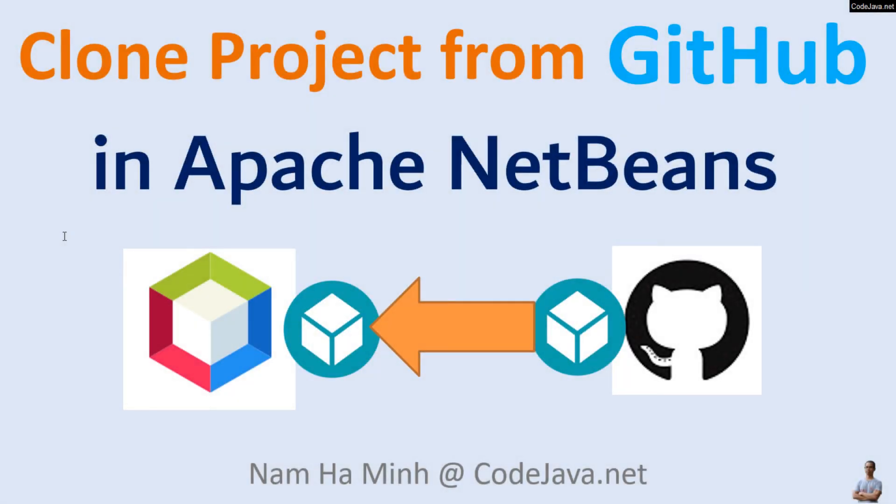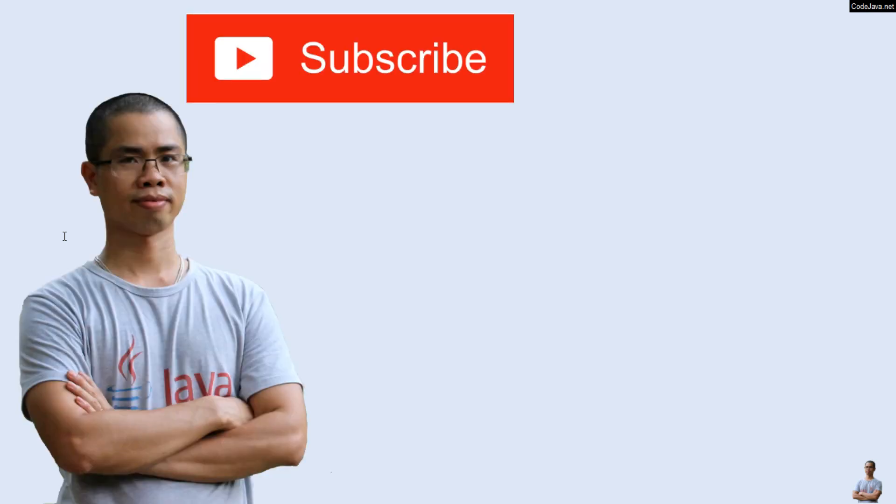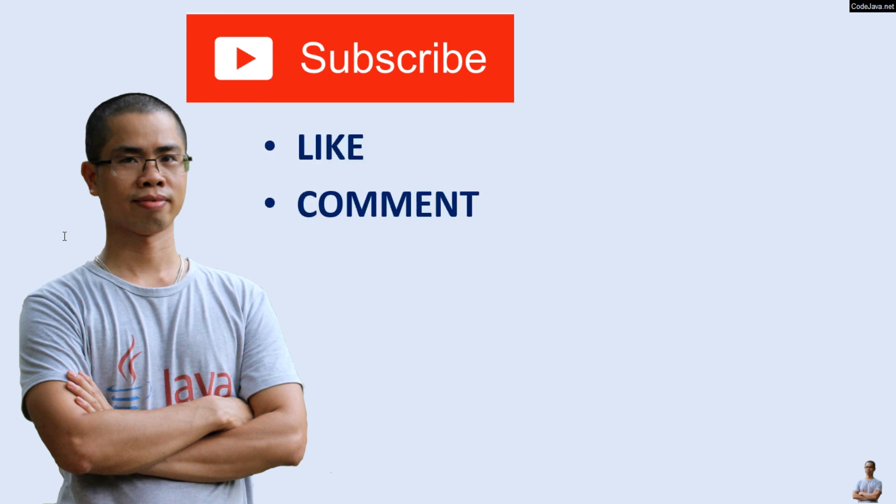That's how to clone a project from GitHub in Apache NetBeans IDE. I hope you've found this video helpful. Please subscribe to my channel, like, comment, and share this video. Thanks for watching.